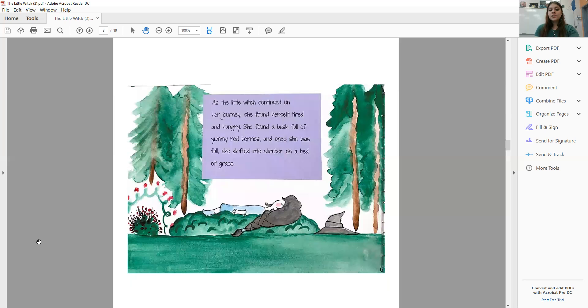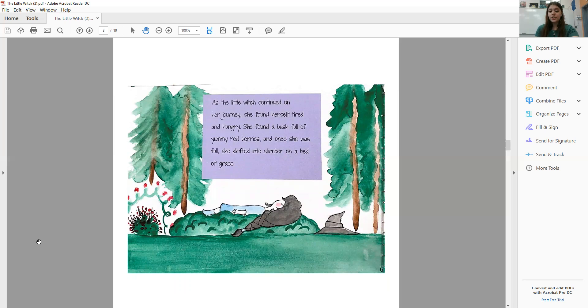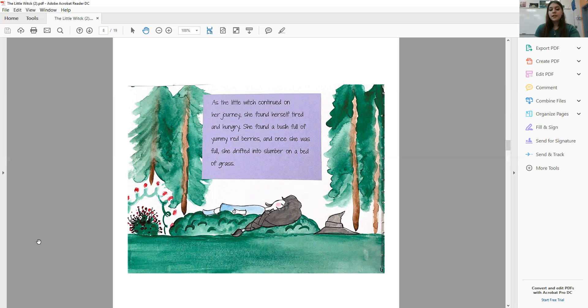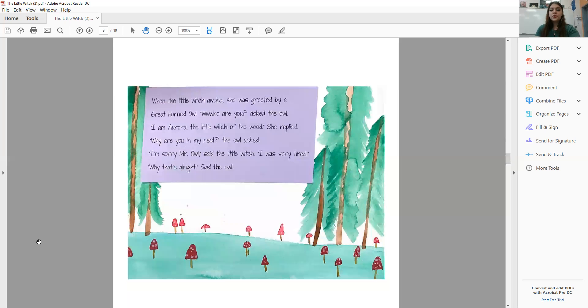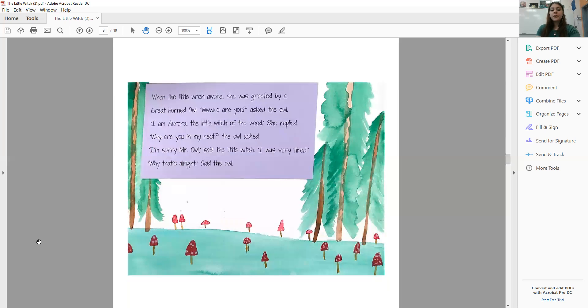As the Little Witch continued on her journey, she found herself tired and hungry. She found a bush full of yummy red berries, and once she was full, she drifted into slumber on a bed of grass. When the Little Witch awoke, she was greeted by a great horned owl. Who are you? asked the owl.